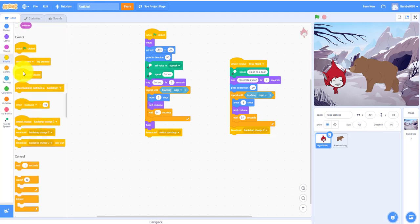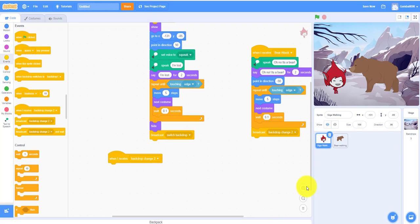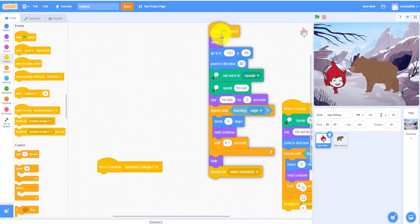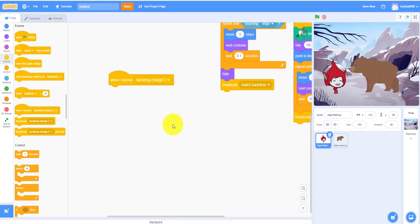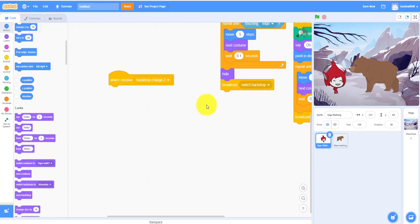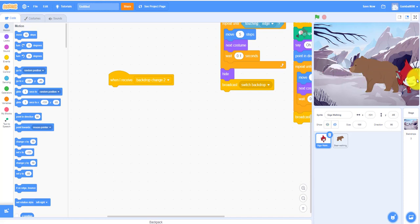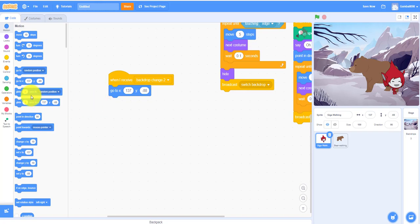Back to Giga: when I receive 'backdrop change to' — remember, a message can handle more than one thing — go to a starting position near the right side. Then repeat until touching the edge: move 7 steps — she's running quicker because she found a bear — next costume, wait 0.1 seconds. Then hide.